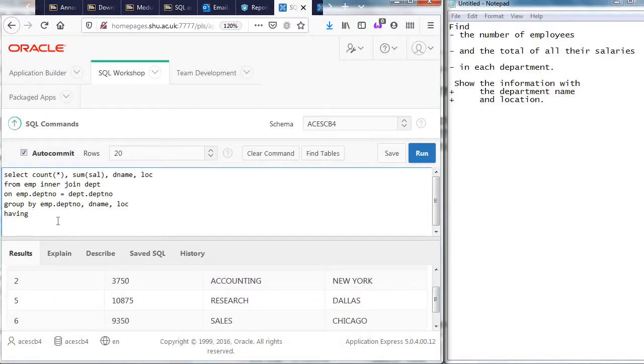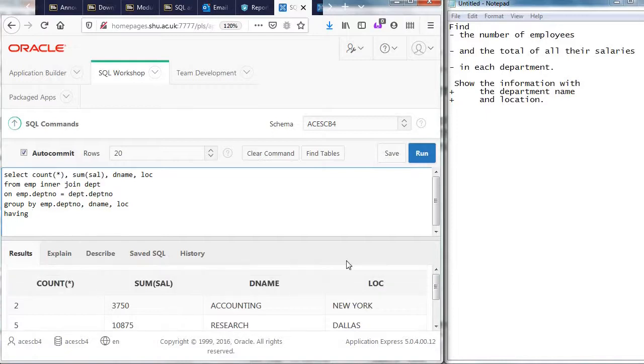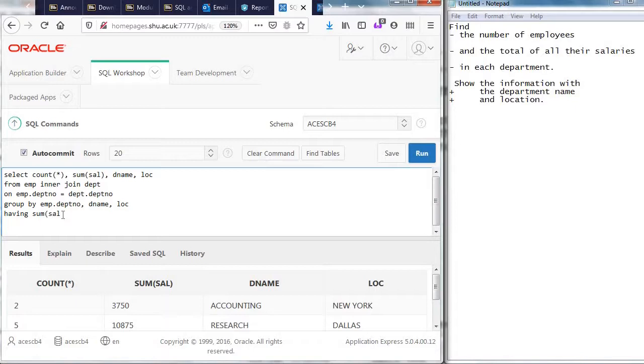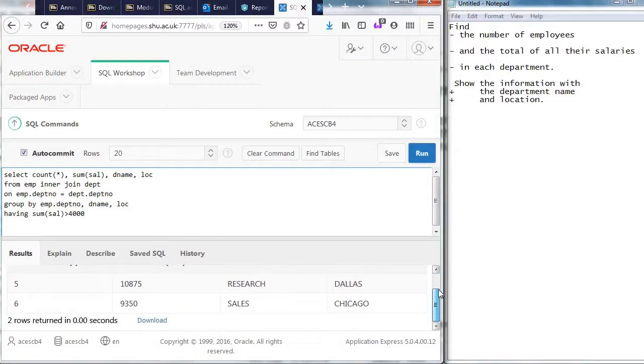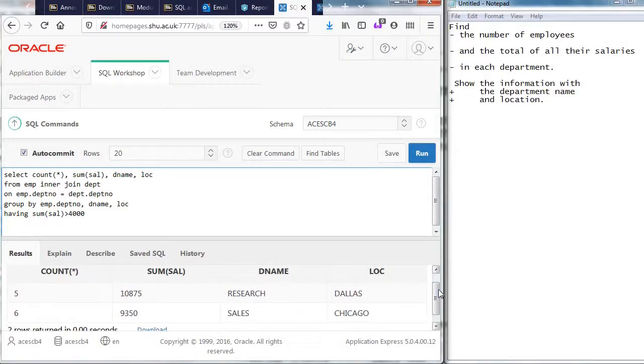More than 4,000 and that should exclude this group. And there's some, there's two groups left. Where's the boss? Ah, because he's not in the department in particular, the join dropped him off.